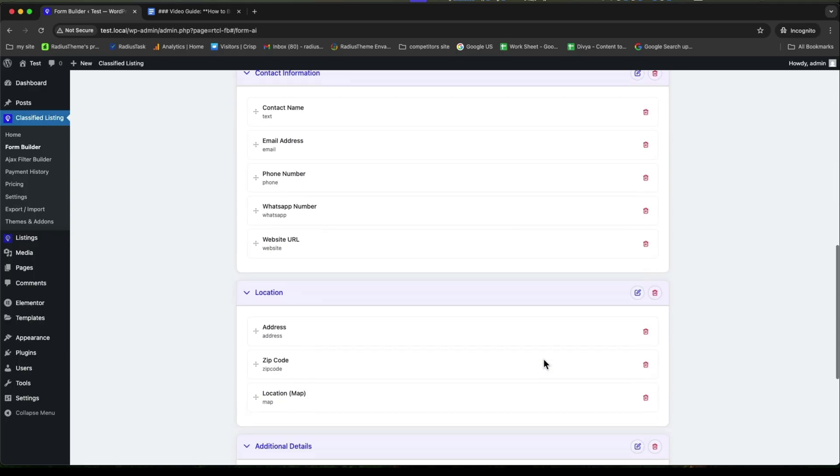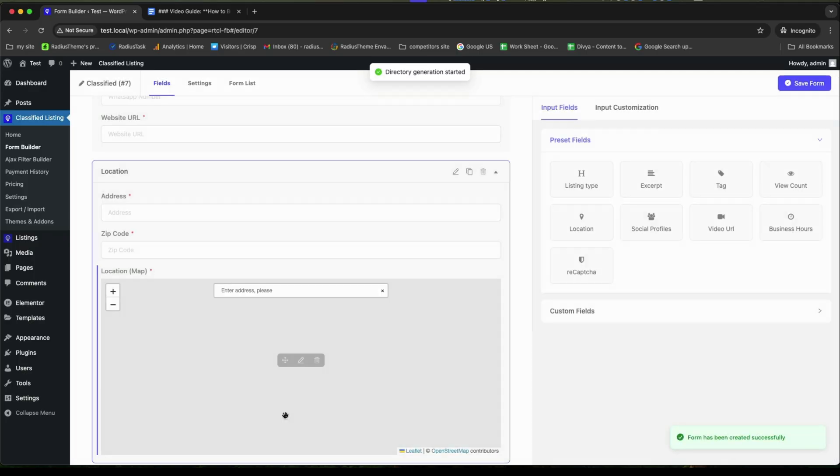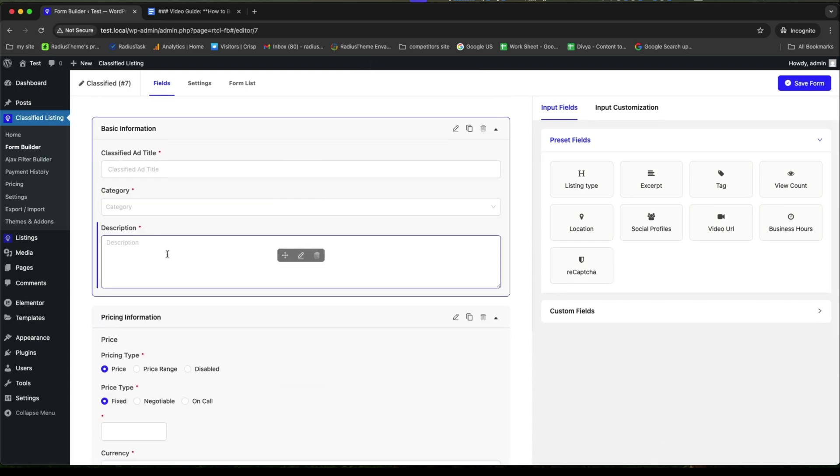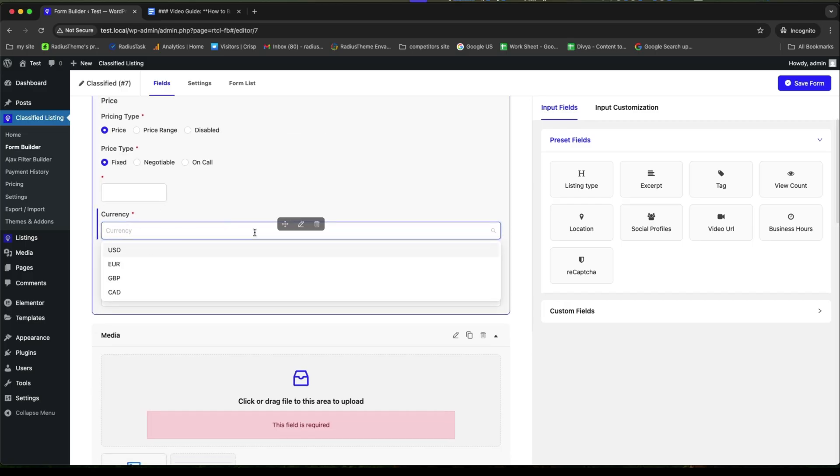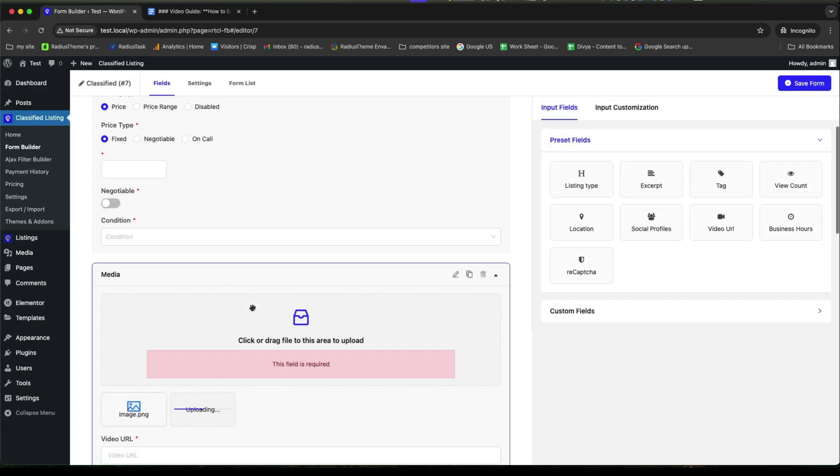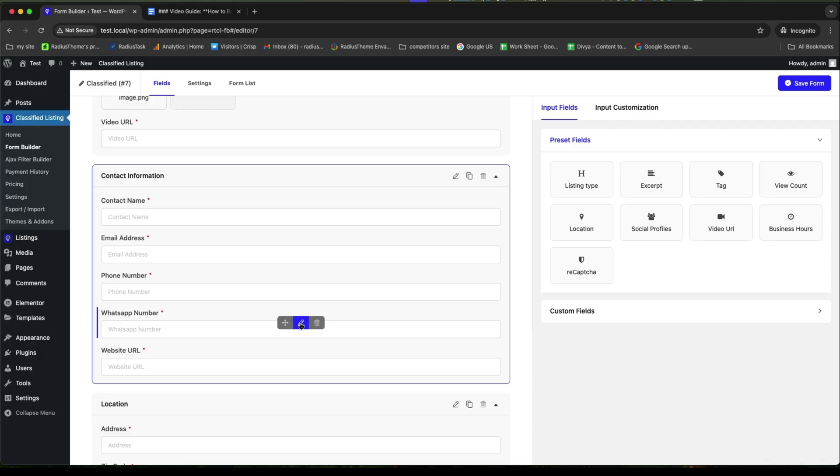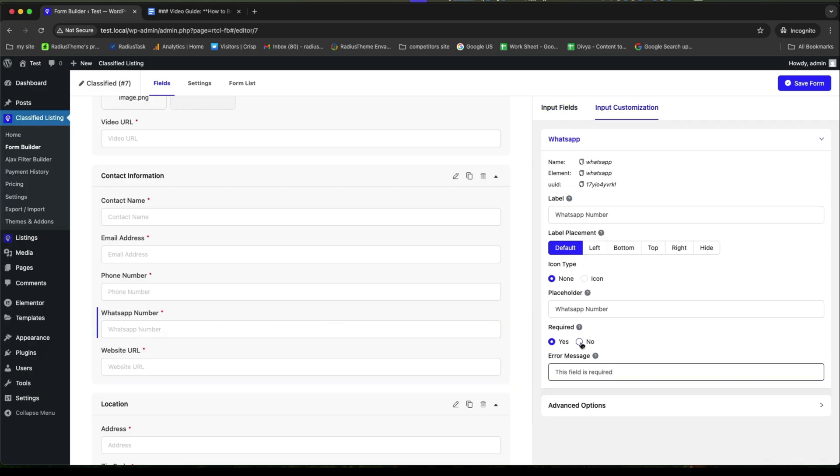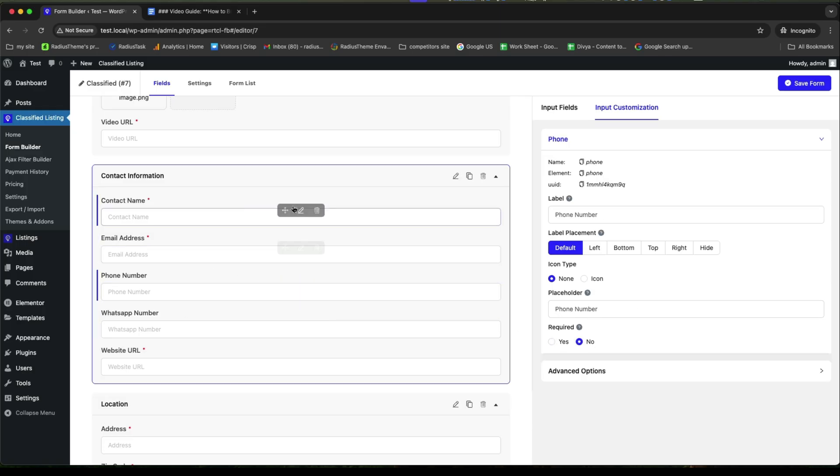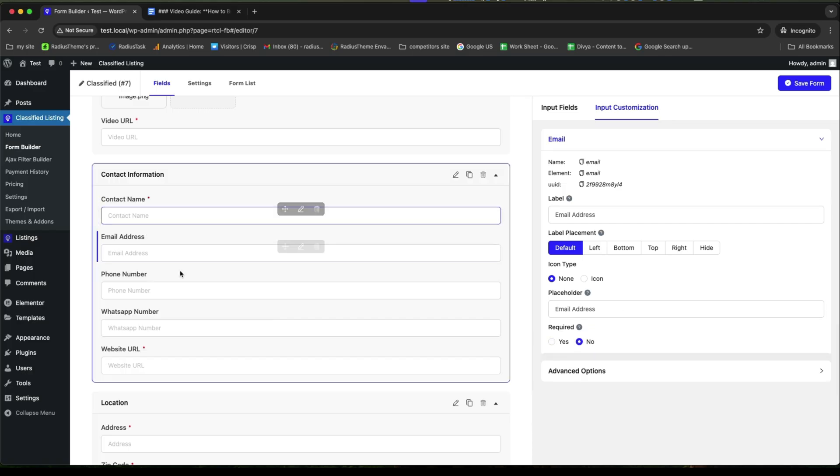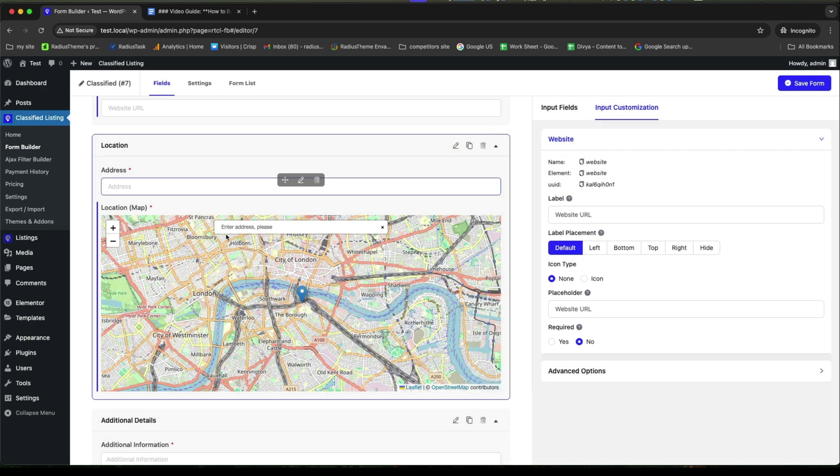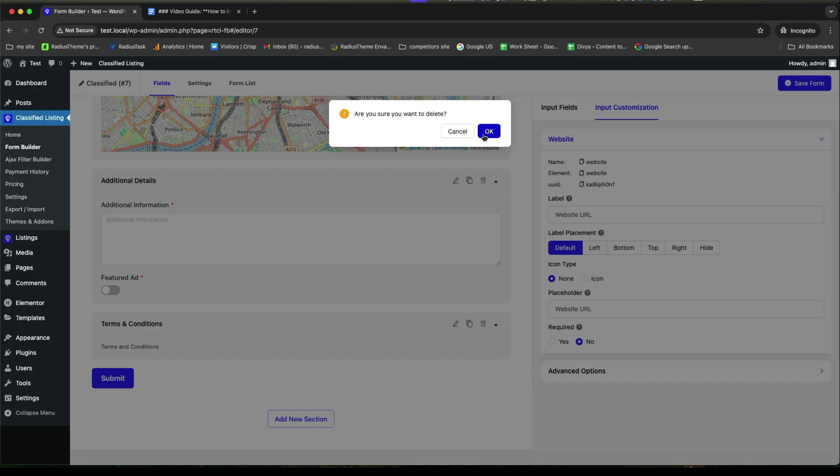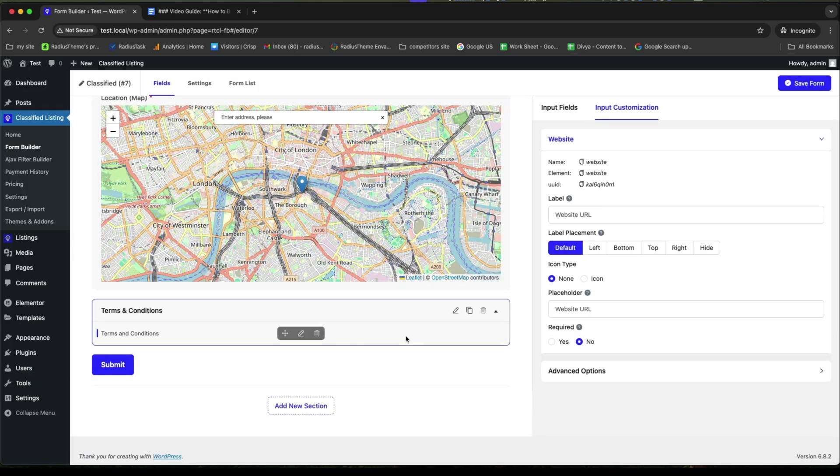In the below, click on generate form. And now, you can customize and set your modification. Firstly, you can provide your classified ad type and description. Then, go to the pricing information with the pricing type and the currency. Choose the currency according to your location. Then, provide the contact details for your contact information. For example, if you want, you can make your WhatsApp number not required. Same for the phone number or the email address. After contact information, provide the address and Google map for the location. Then, if you want, you can keep or delete the additional details section and the terms and conditions section from your form.